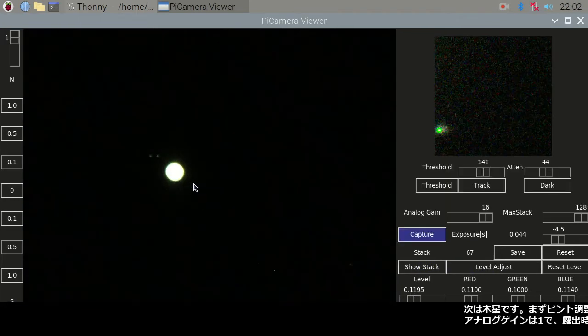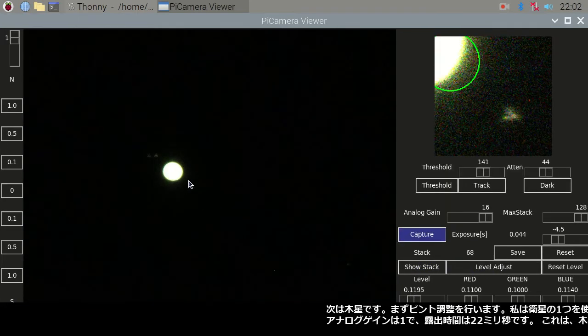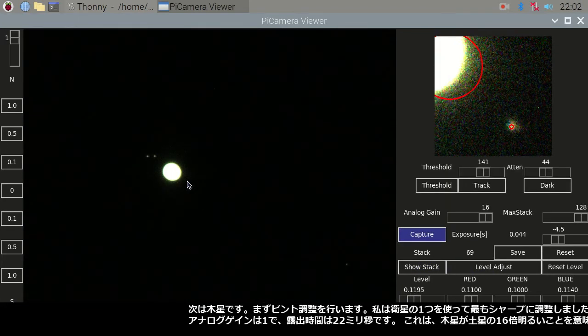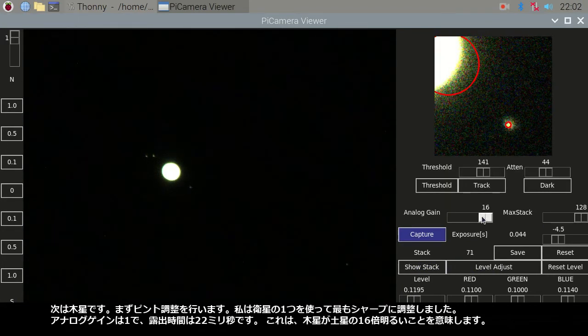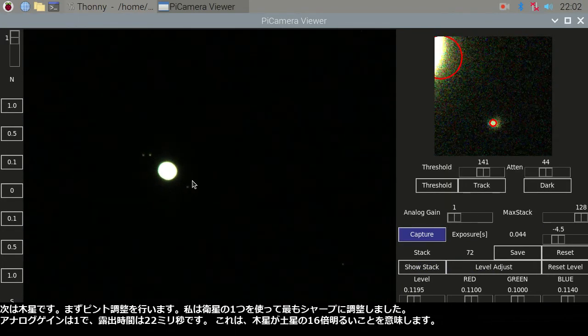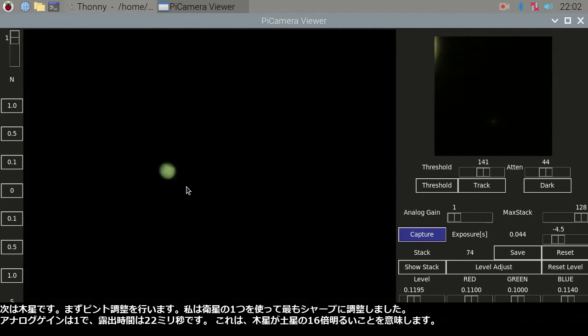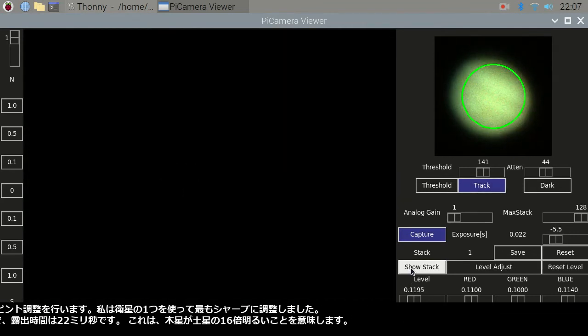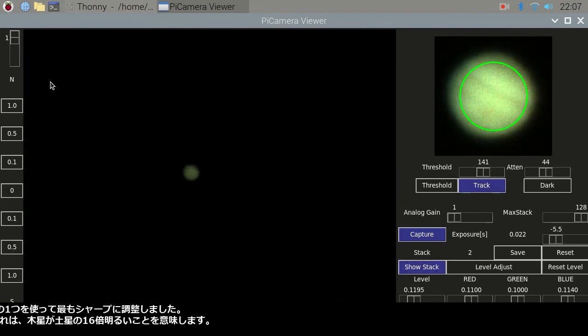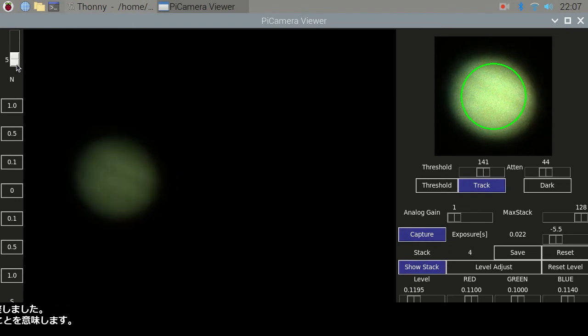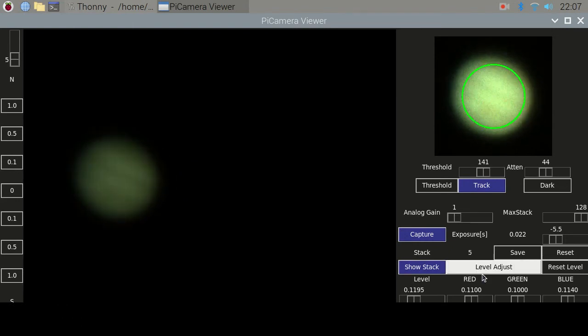Next is Jupiter. First the focusing adjustment should be done. I tried to get the sharpest of one of the moons. The analog gain is 1 and the exposure time is 22 milliseconds.